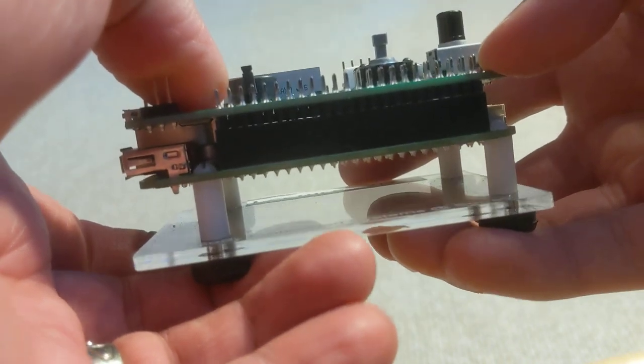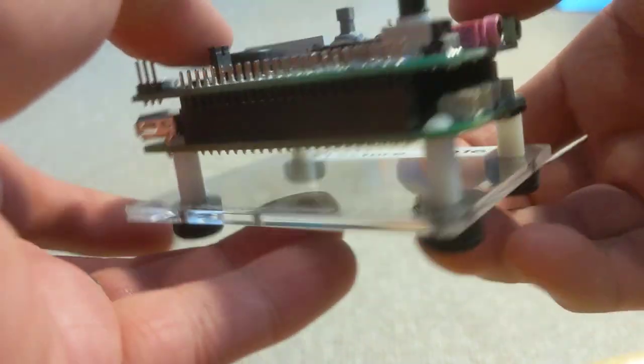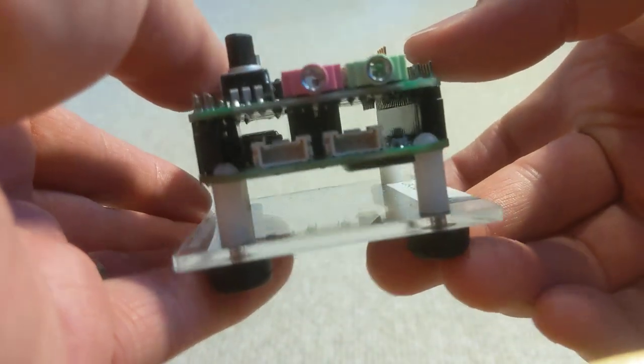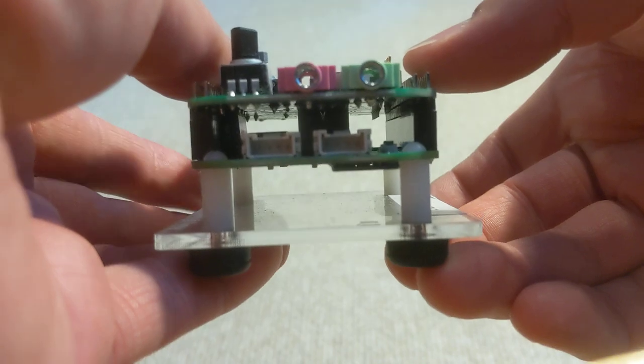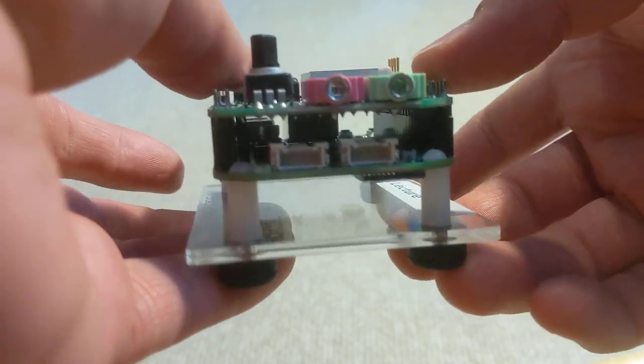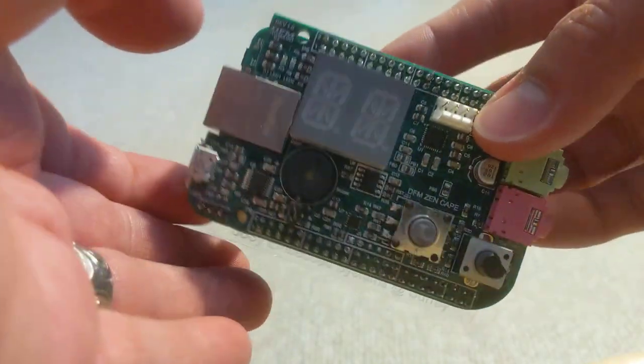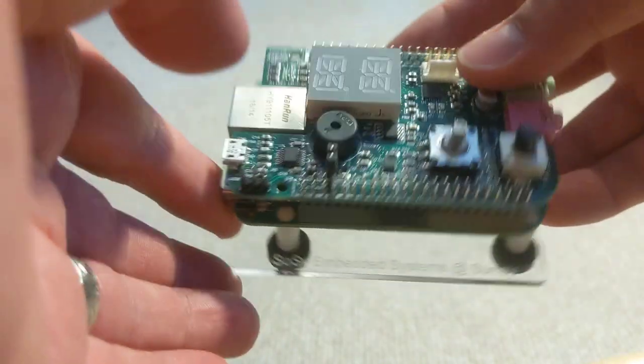It takes, again, quite a bit of force to do that. And I'm doing this with the power disconnected. Do not do it with the power connected. Okay, so that's an easy way of inserting it.